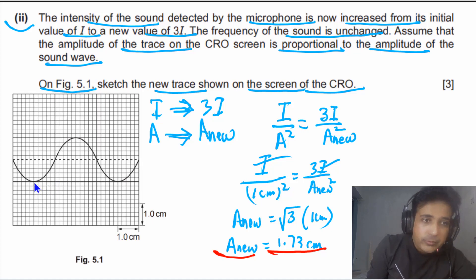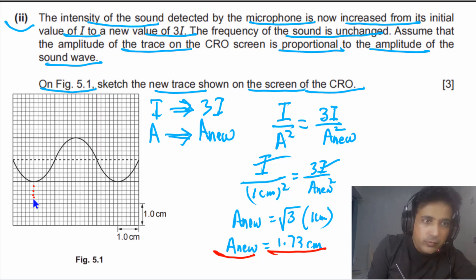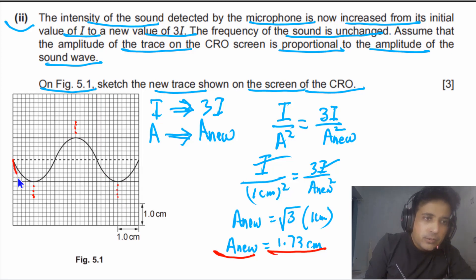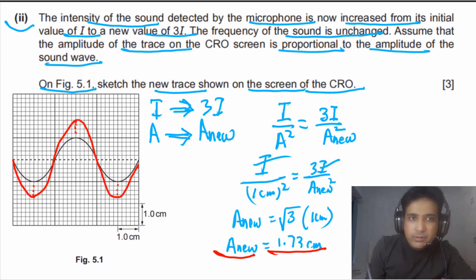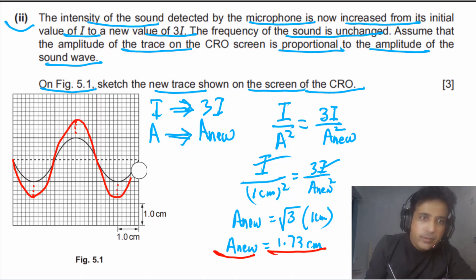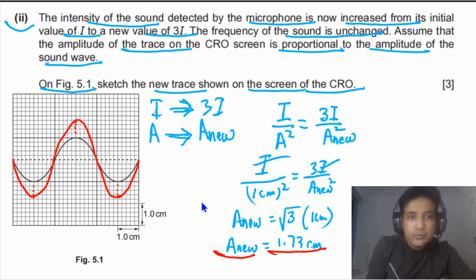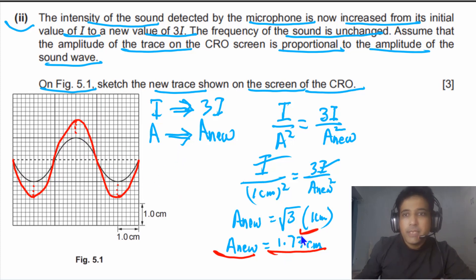The amplitude of the new trace is equal to 1.73 centimeters. We mark points at approximately 1.7 cm above and below the axis, connect them to form the new waveform. So this is how you sketch the curve, drawing the new trace with amplitude equal to 1.73 centimeters — the same frequency as before but with greater amplitude.